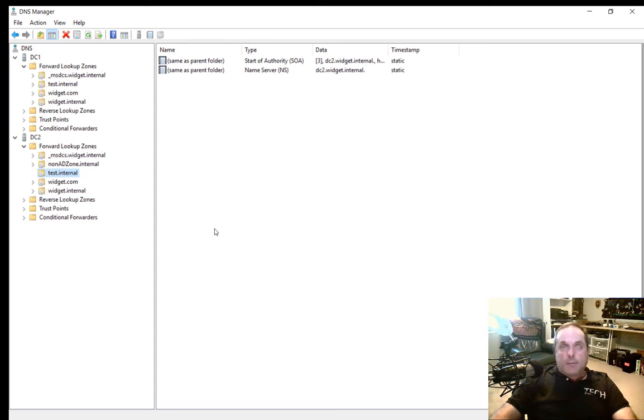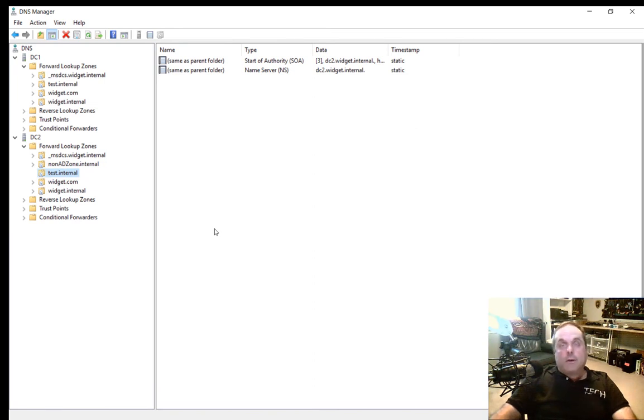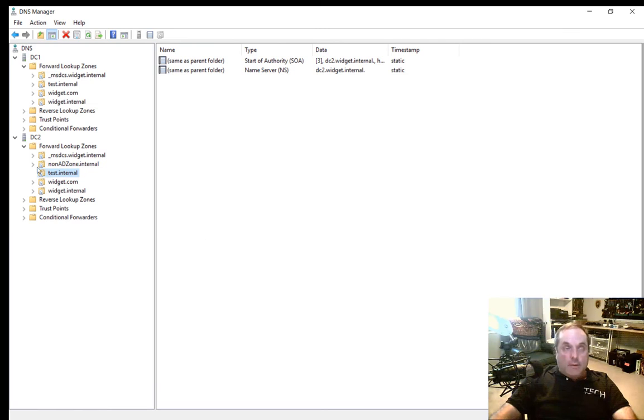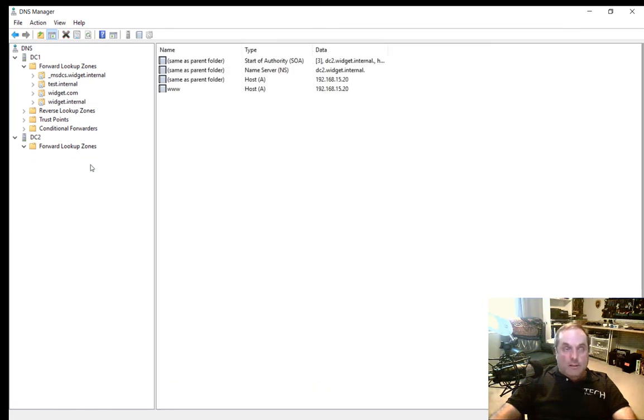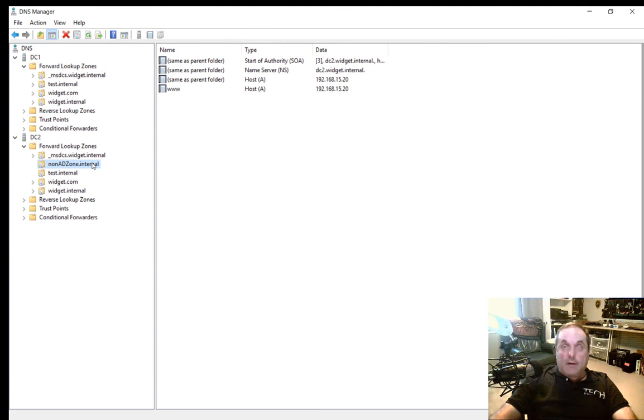Sometimes this happens if we have more than one DNS server that's not a domain controller, so we can't store that information in our Active Directory zone. Let's look at DC2. We see a zone that we created earlier, and you can check that out in the Windows Server 2016 playlist.